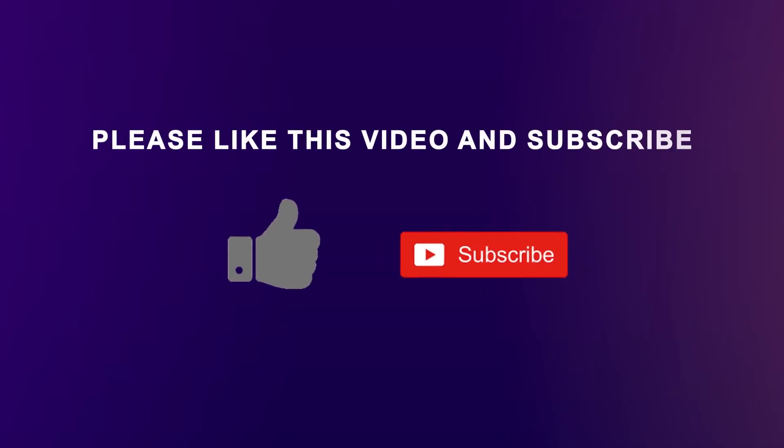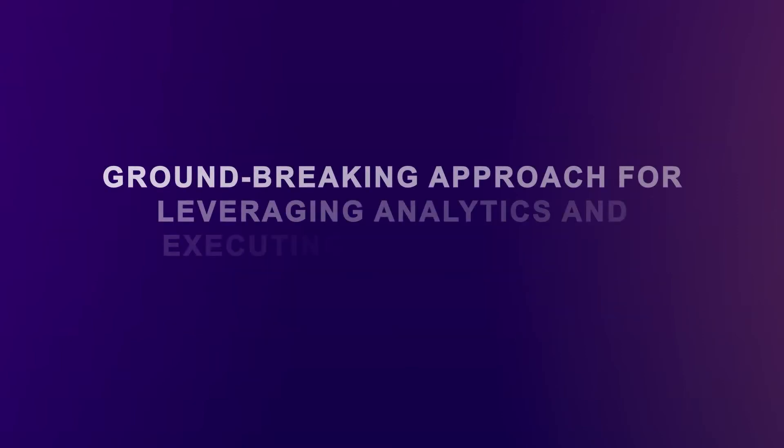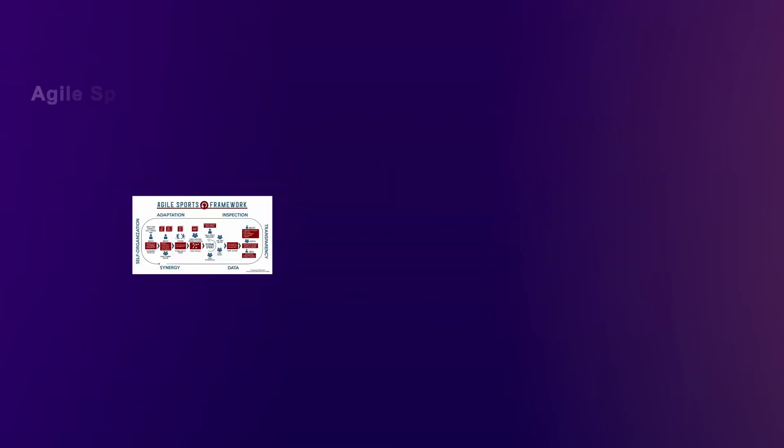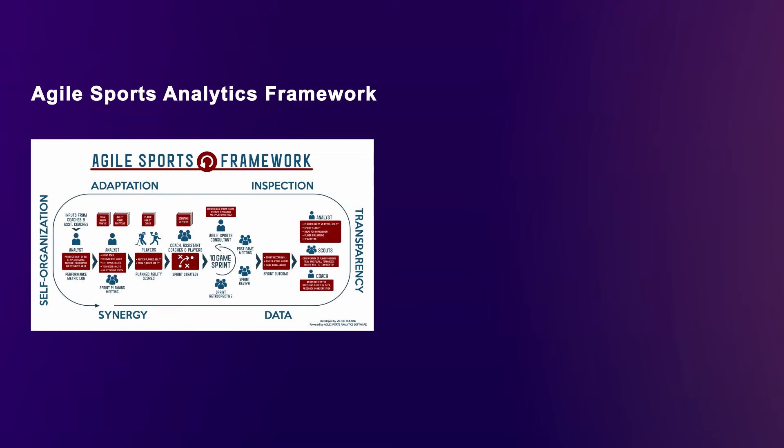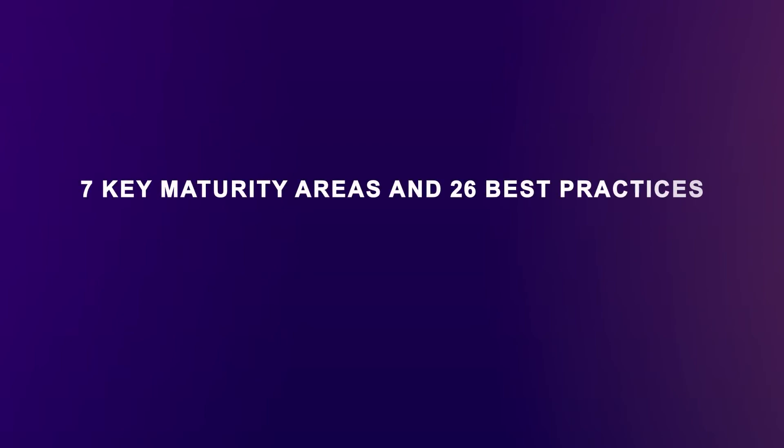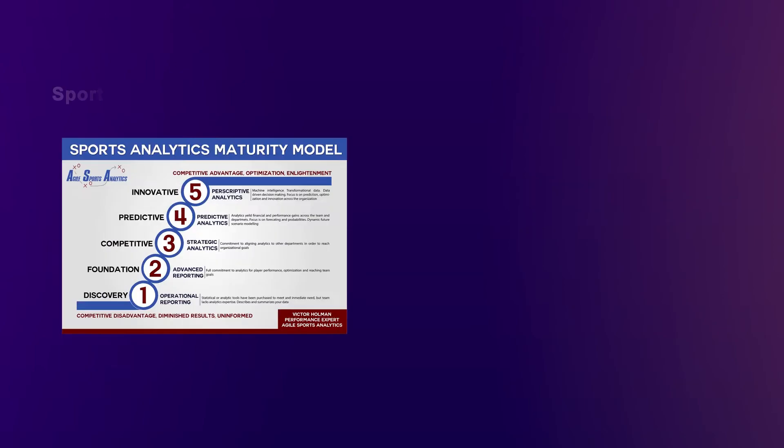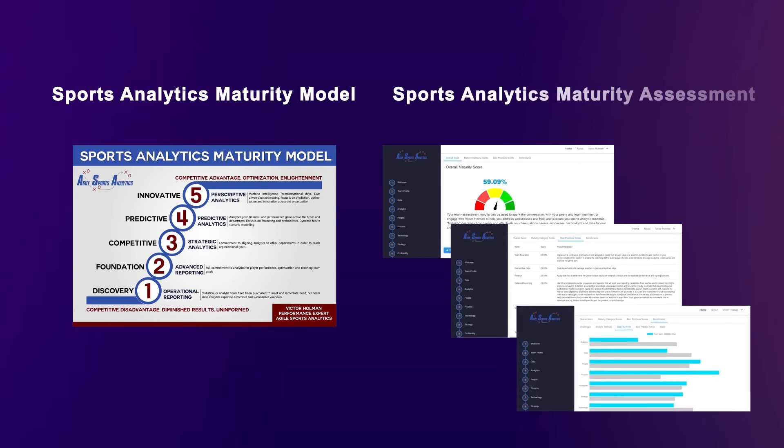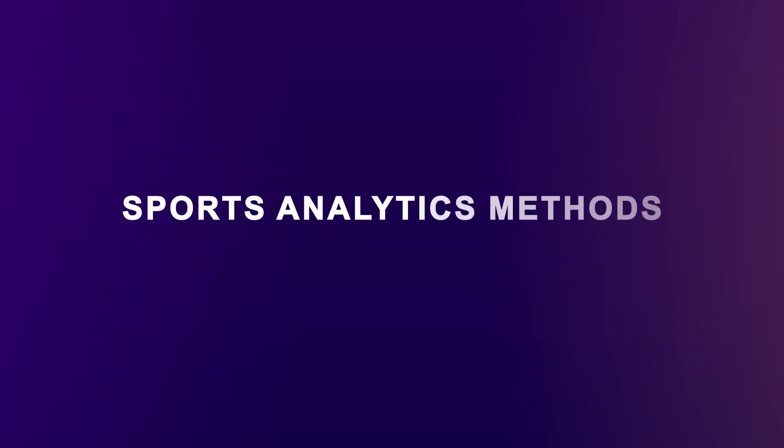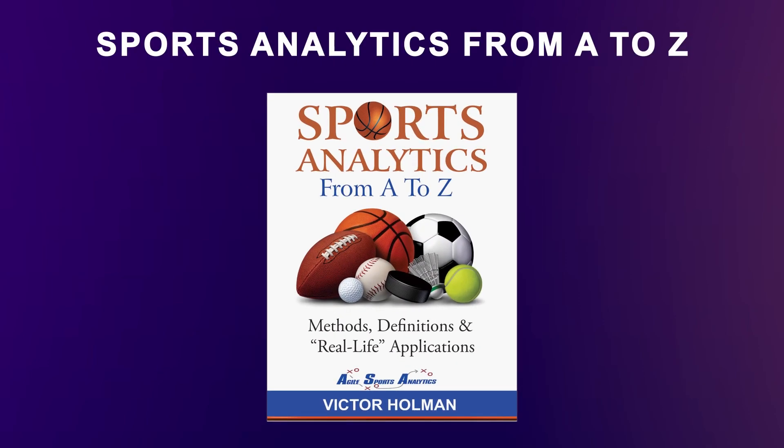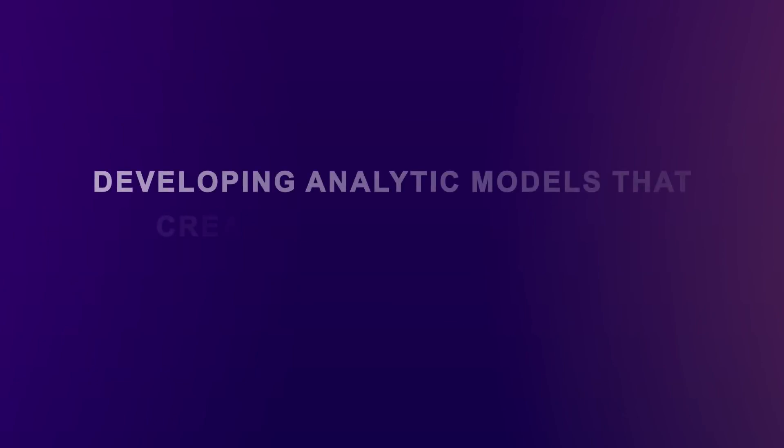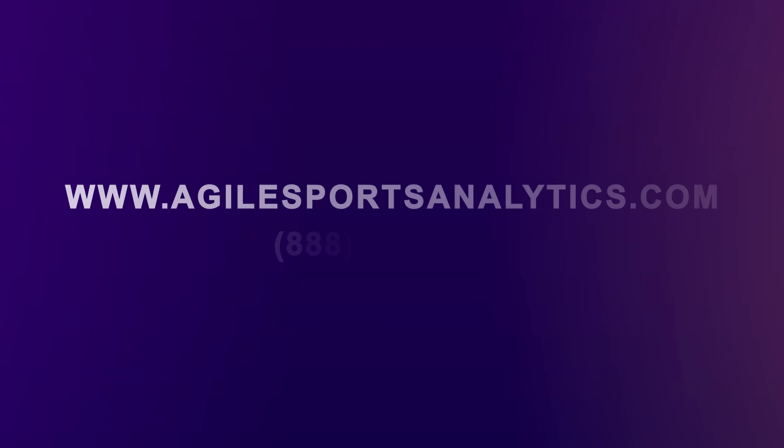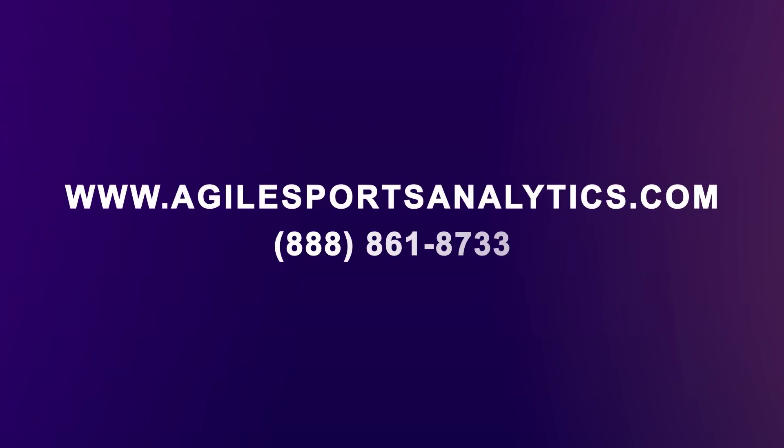Thanks for watching this video, and I hope you found it informative. If you'd like to learn about a groundbreaking approach for leveraging analytics to get players to execute team strategy, check out my Agile Sports Analytics framework, software, and mobile app. If you'd like to know how your team or sports organization can leverage analytics across the seven key maturity areas and 26 best practices, check out my Sports Analytics Maturity Model and take the free comprehensive Sports Analytics Maturity Assessment. To learn more about this and 150 different sports analytic methods, purchase my book, Sports Analytics from A to Z, available on Amazon. And if you need help developing analytic models that create a competitive edge, contact me for a free consultation at www.agilesportsanalytics.com or call me at 888-861-8733.